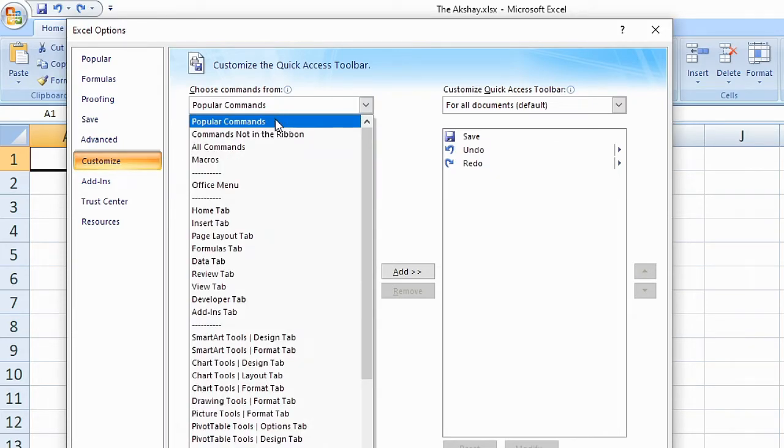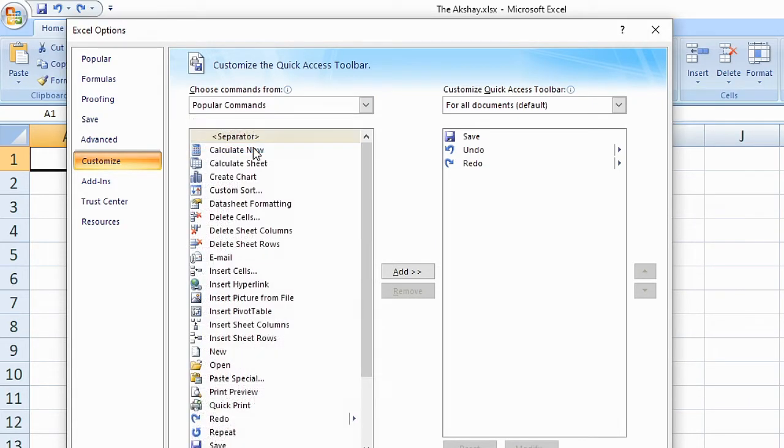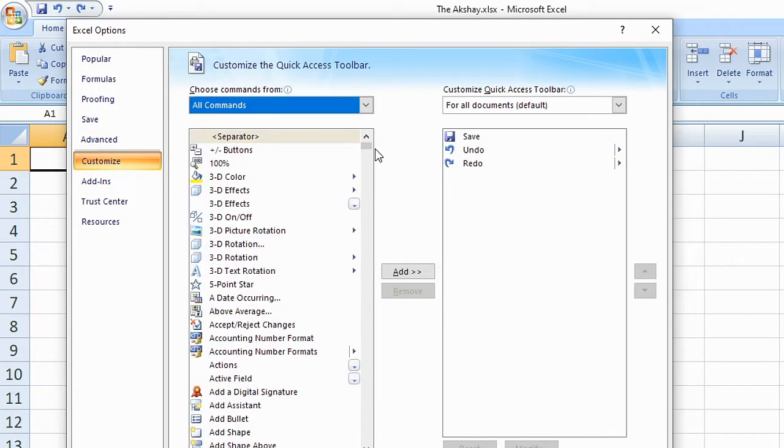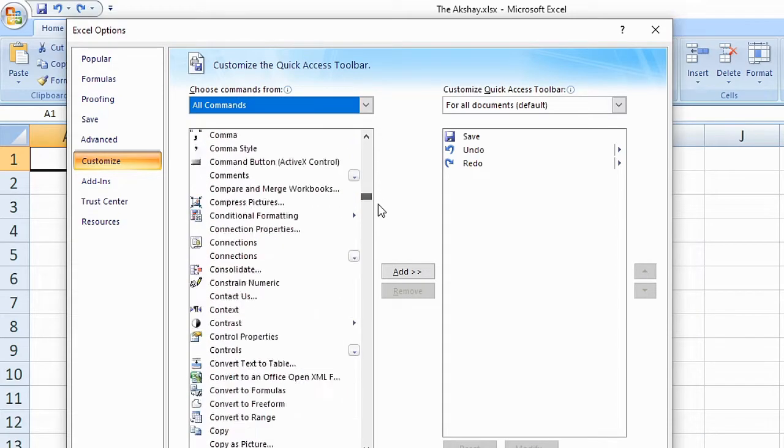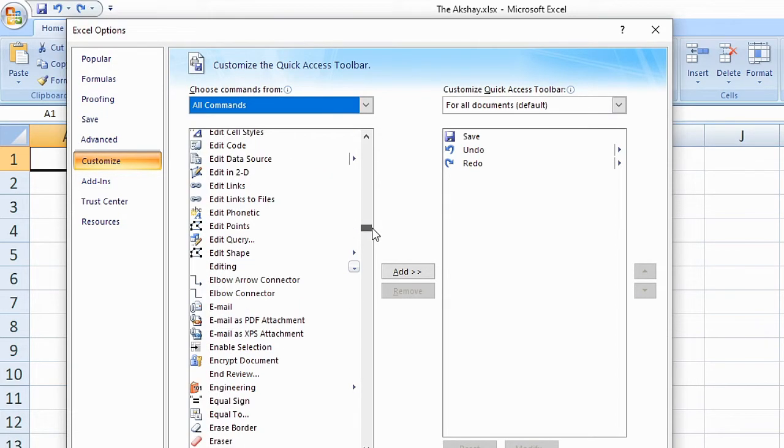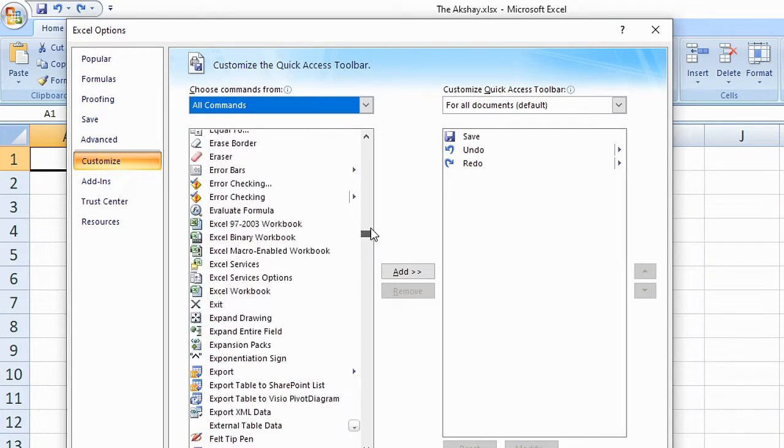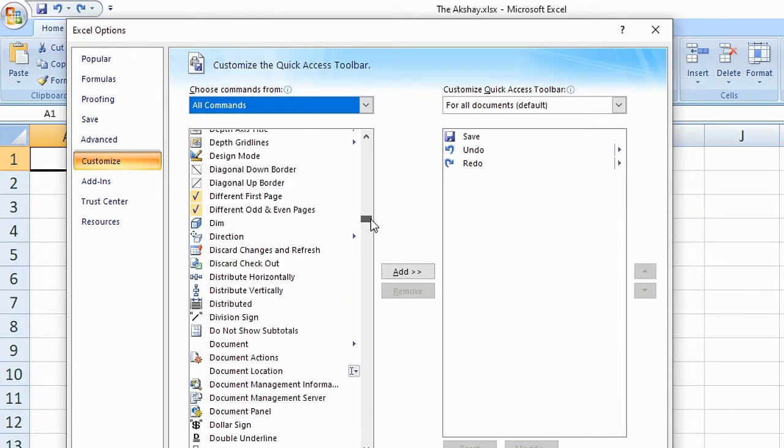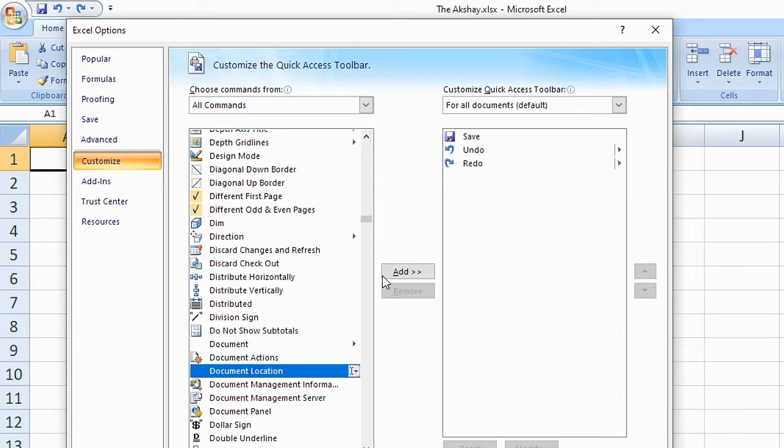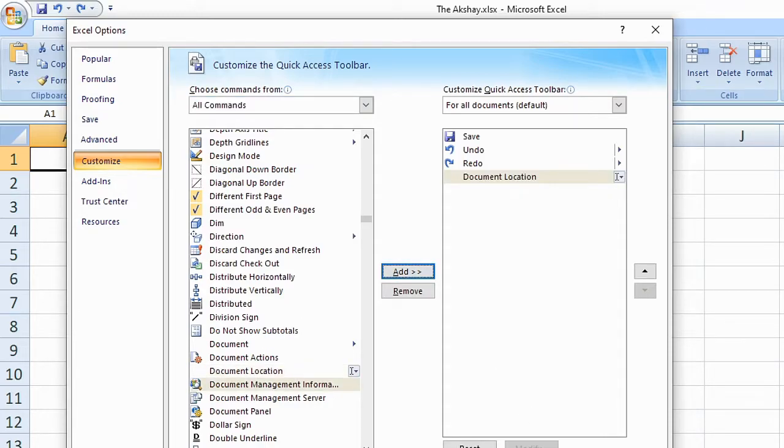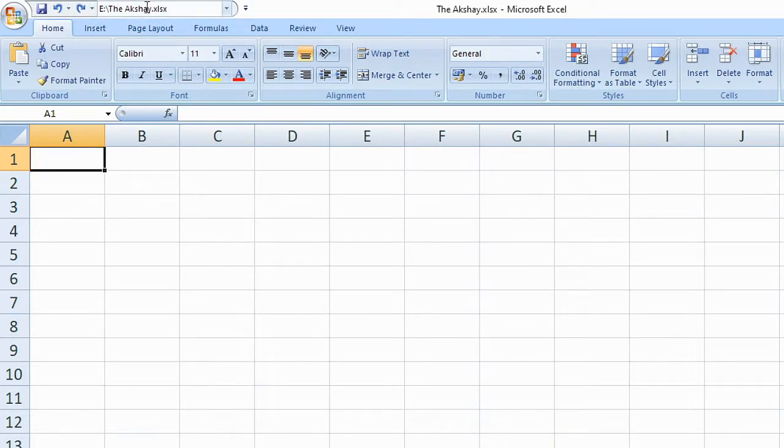Now here you need to click on all commands and then find document location, click on it and then add it and then click on OK. And as you can see, now it is showing my file location here.